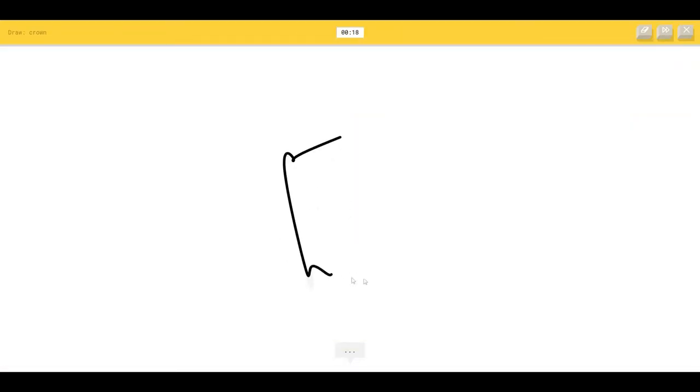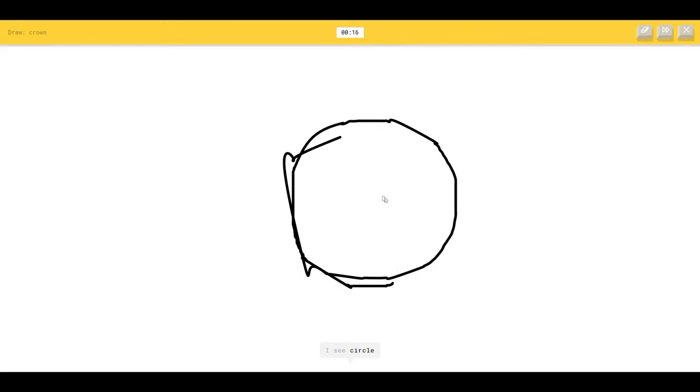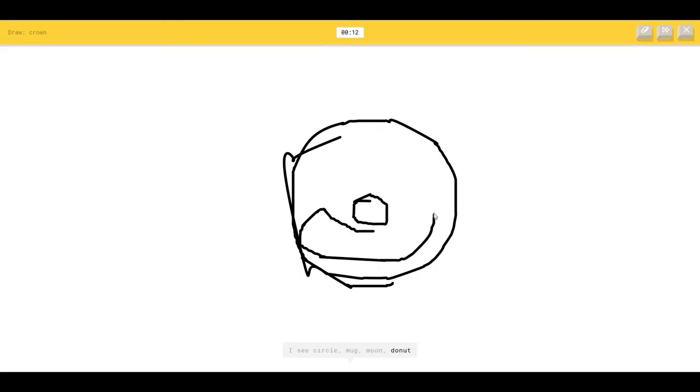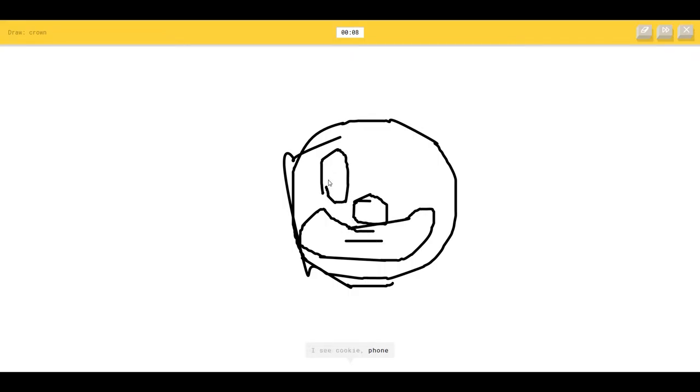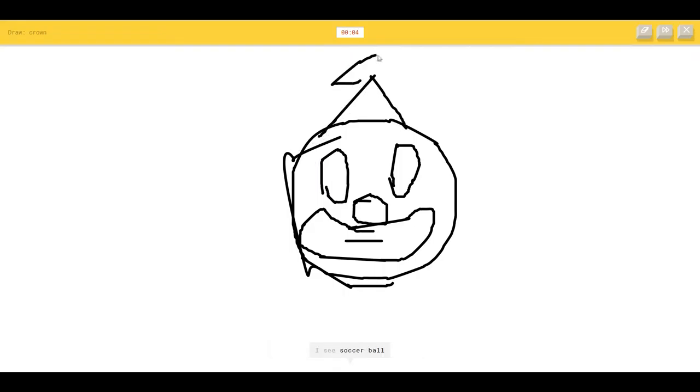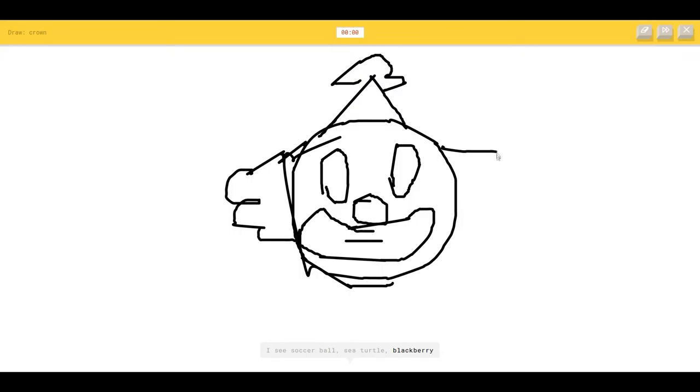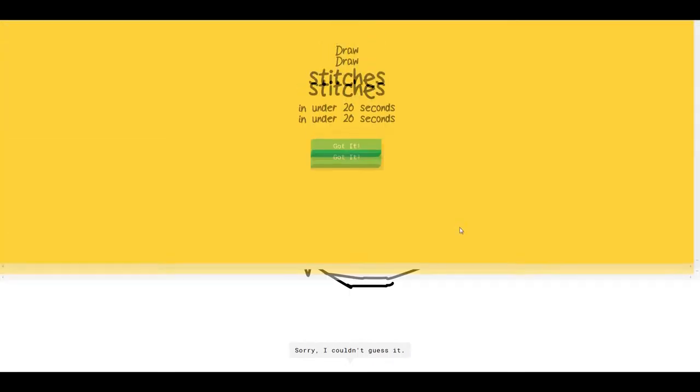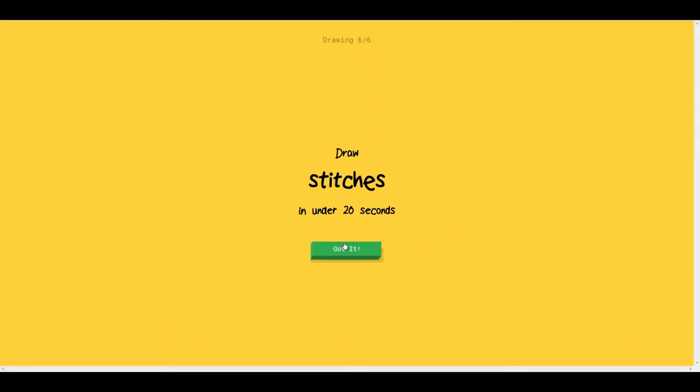It's a clown. The AI sees face, mug, moon, donut, face, cookie, phone, telephone, pizza, soccer ball, turtle, blackberry, kangaroo. Come on, it's a clown. Sorry, I couldn't guess it.